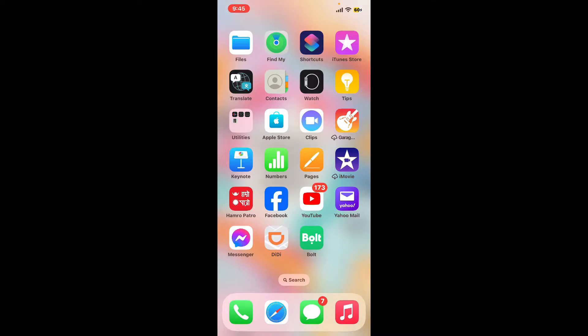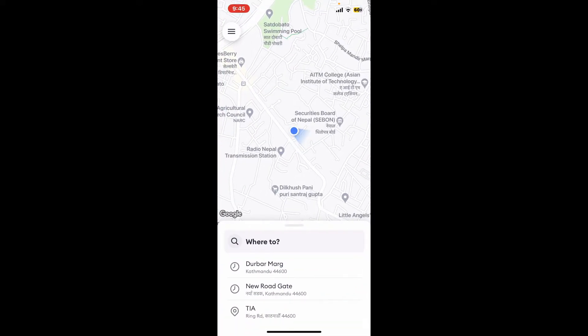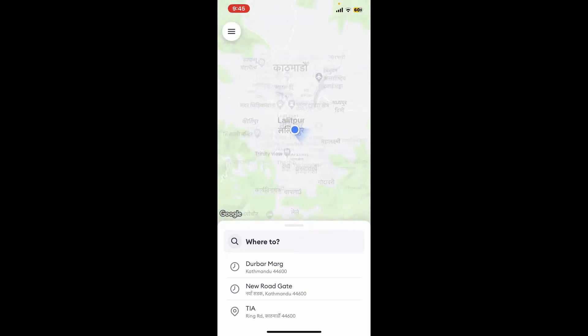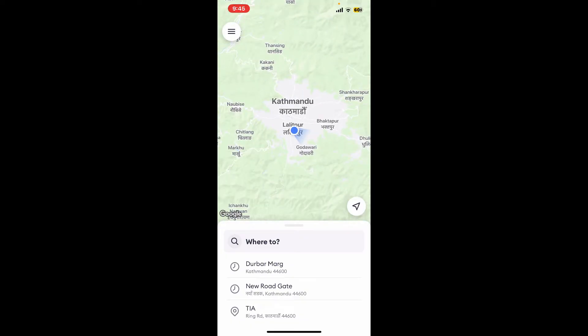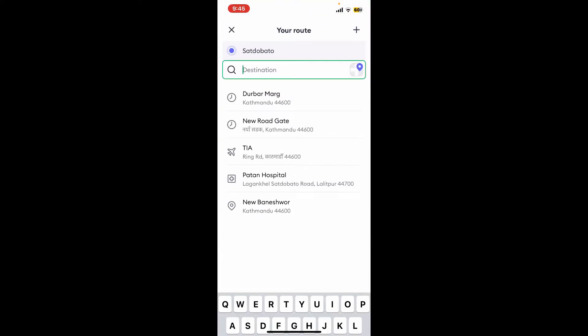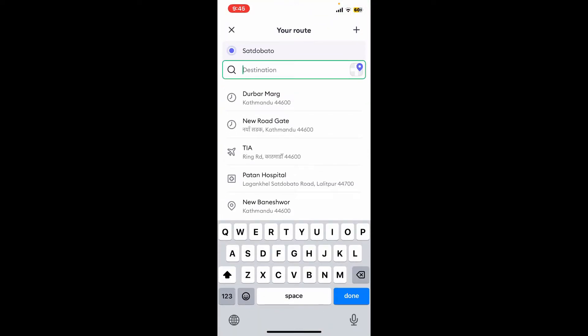First of all, launch and open the Bolt application from your app drawer and make sure that you're signed into your account. After you're on the main home page, go ahead and request a ride as usual — go to the 'Where to' box and type in your destination.